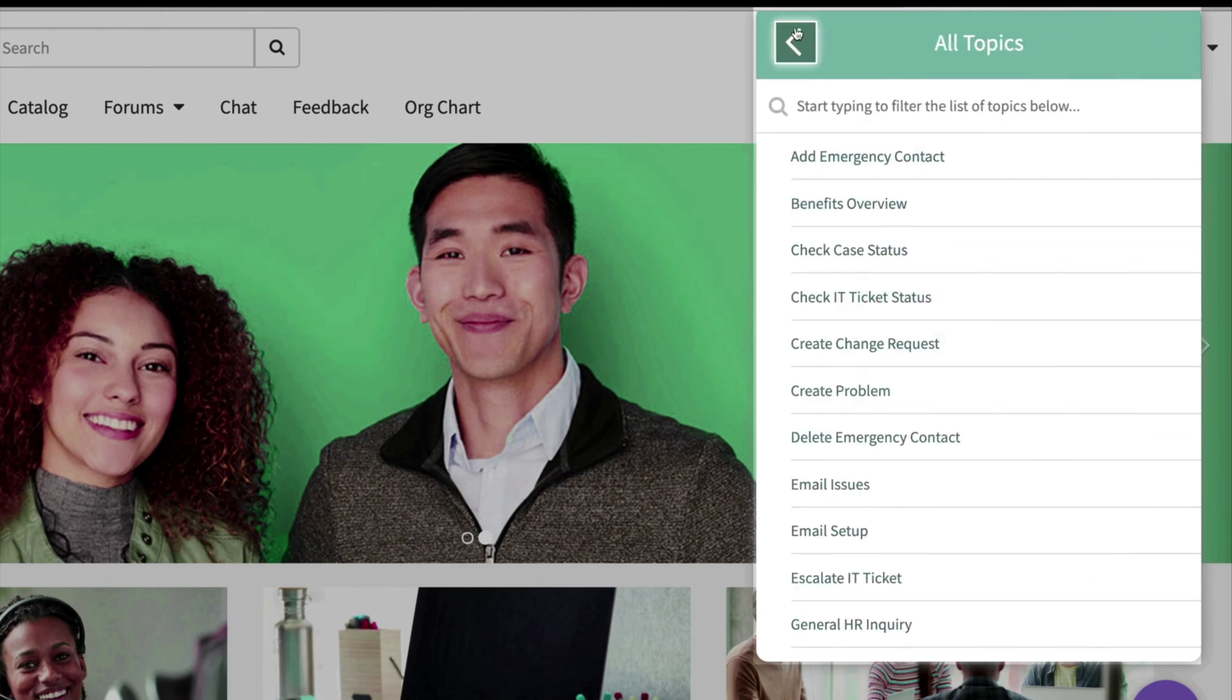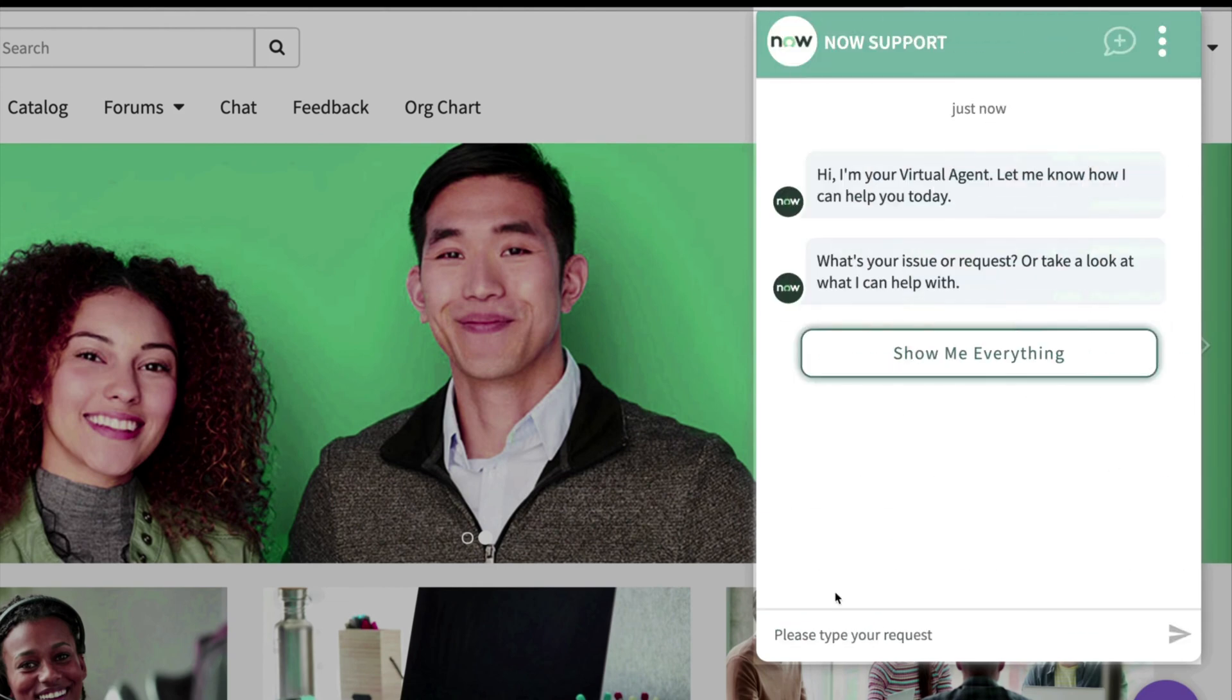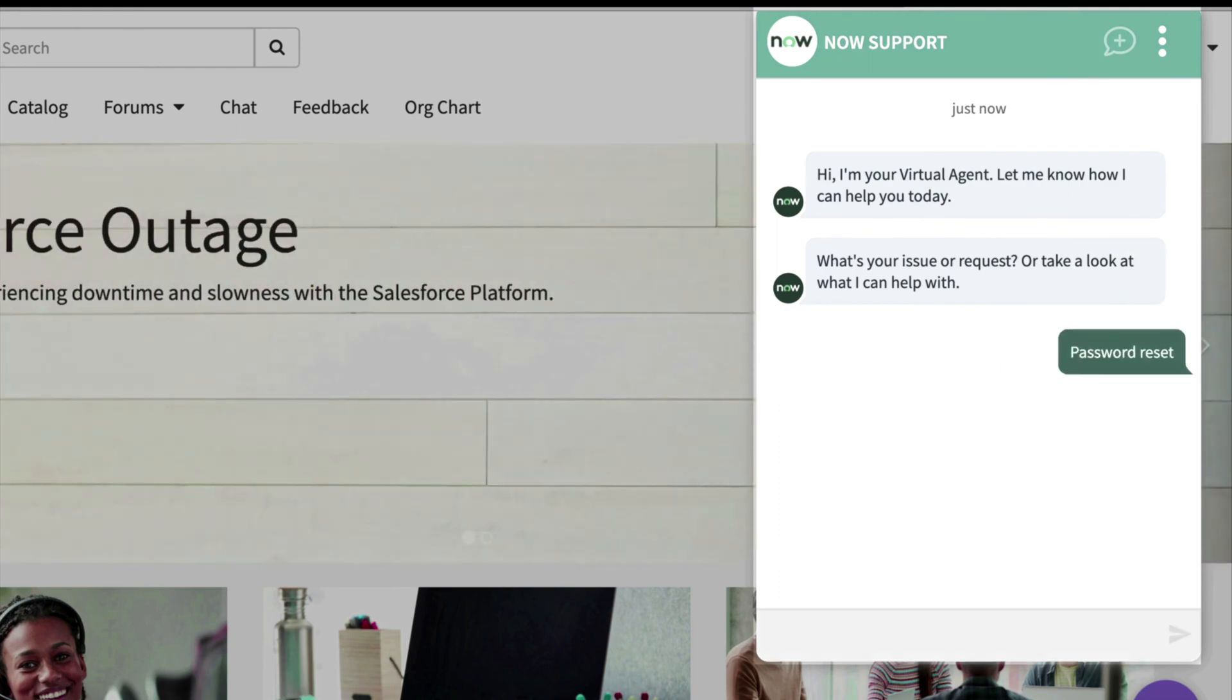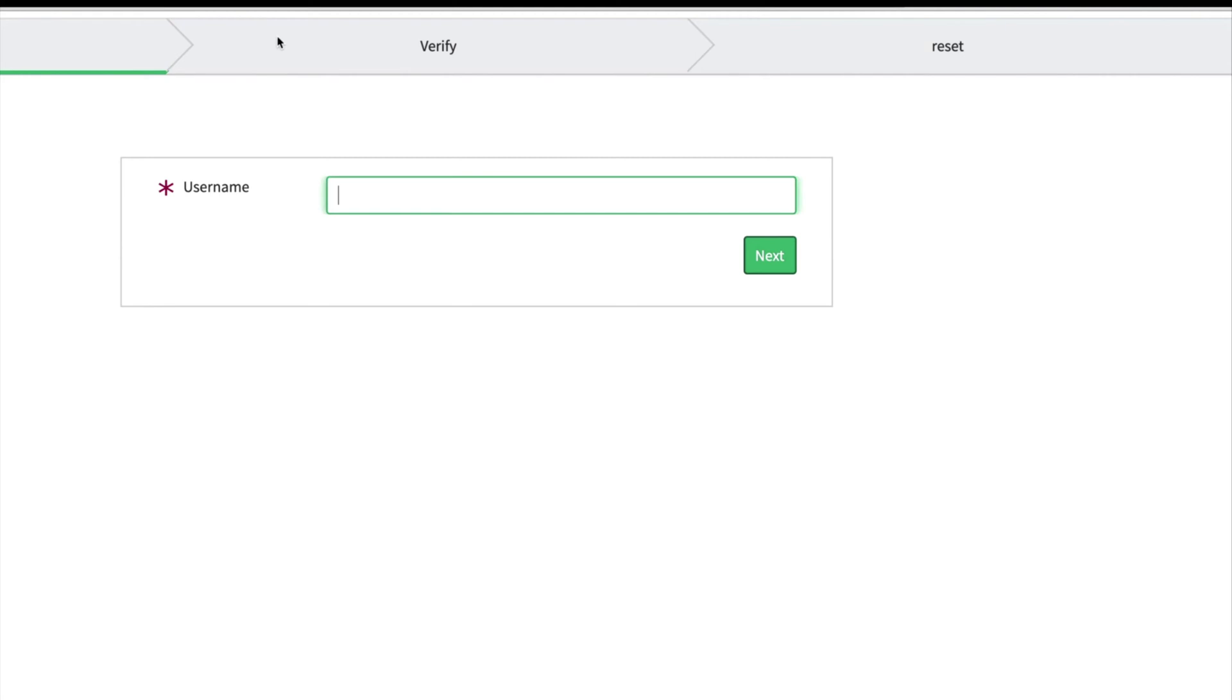All the employee has to do is type in 'password reset' and it kicks off a secure password reset process, all without calling into a live agent or waiting on that dreaded email with directions on how to fix it.